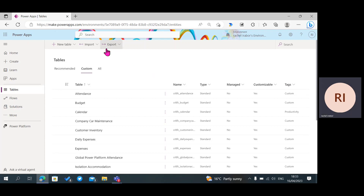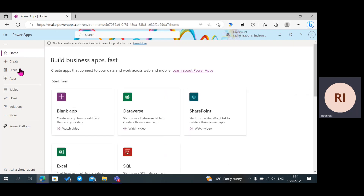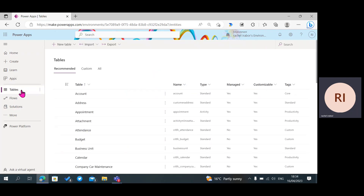I'm in my Power Apps environment, which is make.powerapps.com. After coming to this place, the next thing I need to do is to click on Tables. If you do not know how to create a custom table in Microsoft Dataverse, you can check my video on how to create a custom table in Microsoft Dataverse.